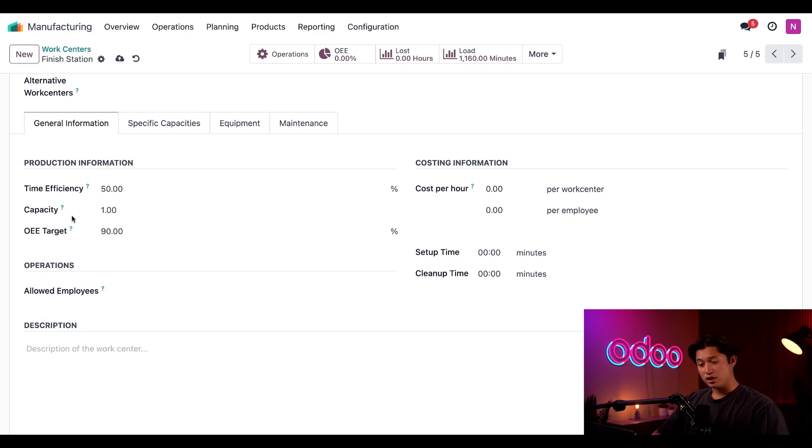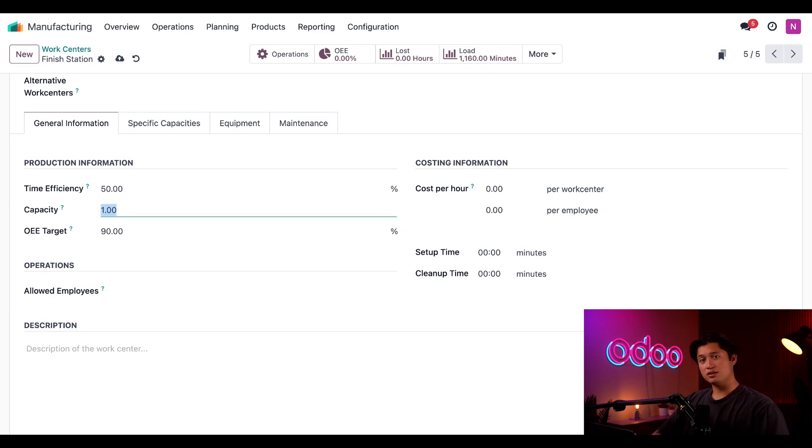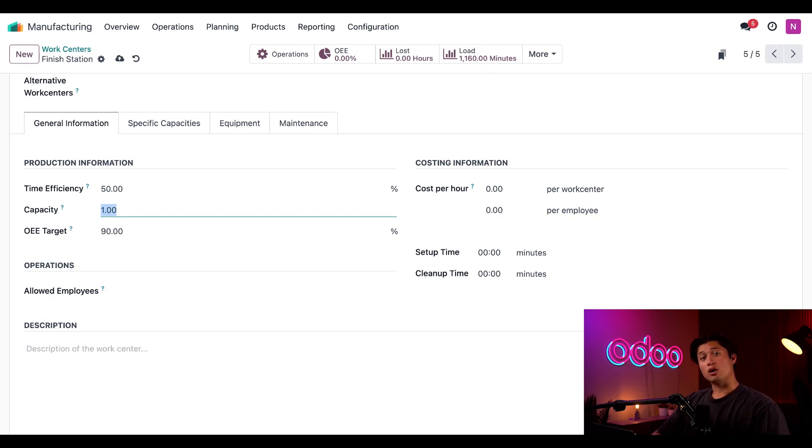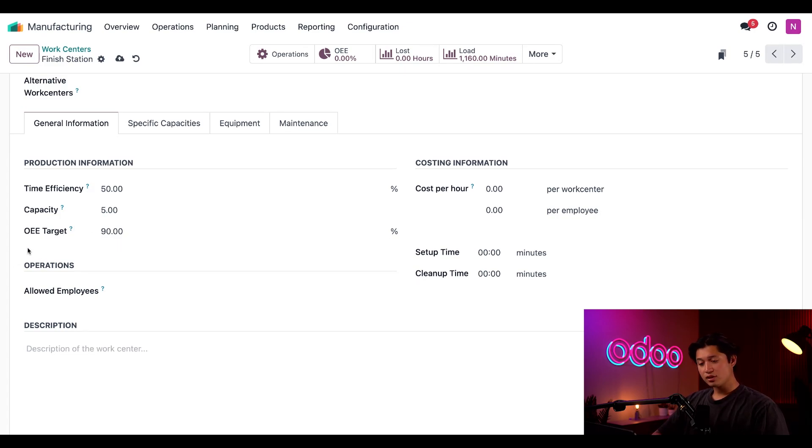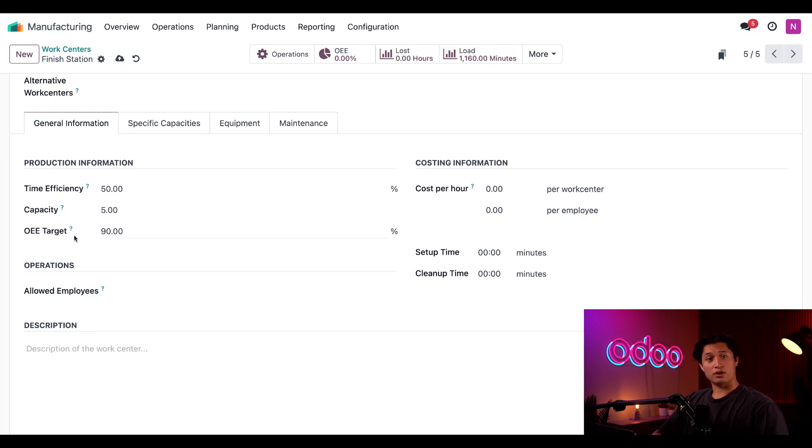Next, we have the capacity field. Capacity, this one's a little bit simpler to explain. Basically, this represents how many units of a product can be produced at this work center. So if I enter five in the capacity field here, this means this work center could process five units of a product at the same time. We'll just leave it set to this capacity of five for our example for now.